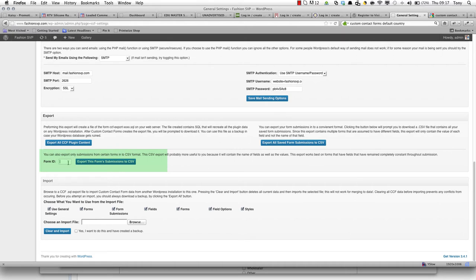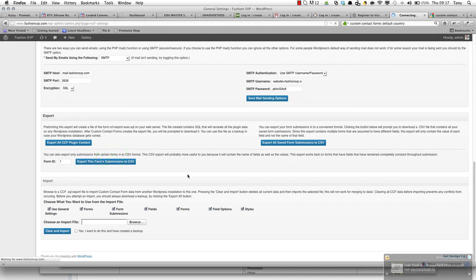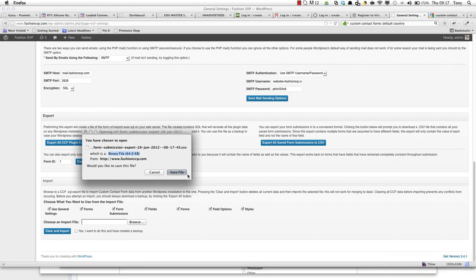You're looking at the third one. Form ID was one for event registration, and then we just export this form submissions to CSV. And there you go, there's the file.